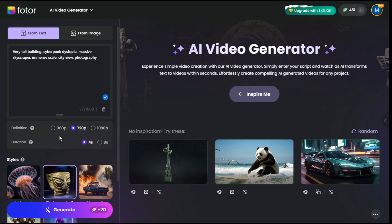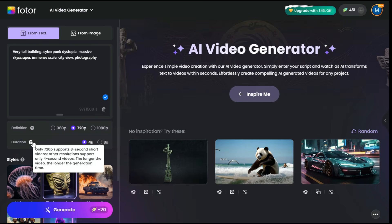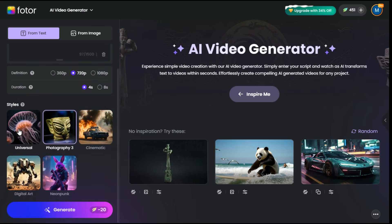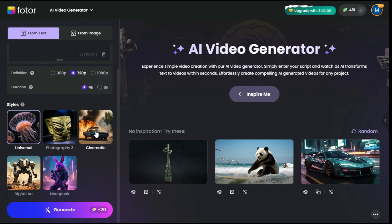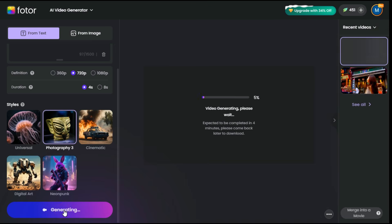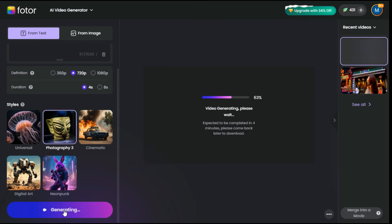Next we will select the video duration, which is based on 4 seconds and 8 seconds. 360p and 1080p only support 4 seconds of video, while 720p can generate video up to 8 seconds. After that, we will select whichever style we think is best for our video from the five styles given here — such as Photography 3. Now click on the Generate button, and it will create a video according to our prompt in a short time.